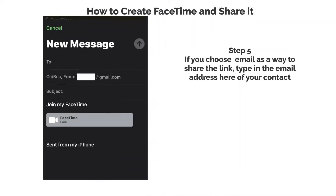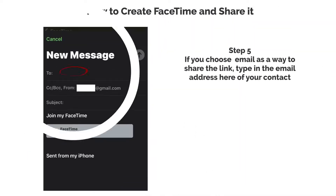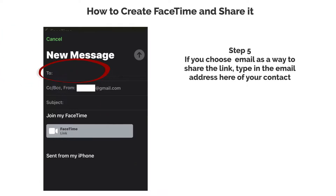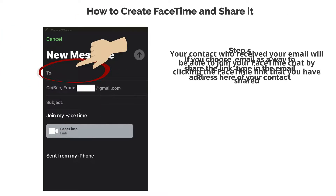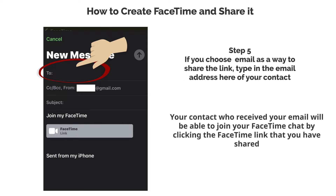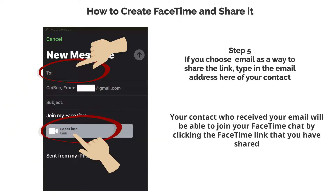Step 5. If you choose email as a way to share the link, type in the email address of your contact here. Your contact who received your email will be able to join your FaceTime chat by clicking the FaceTime link that you have shared.